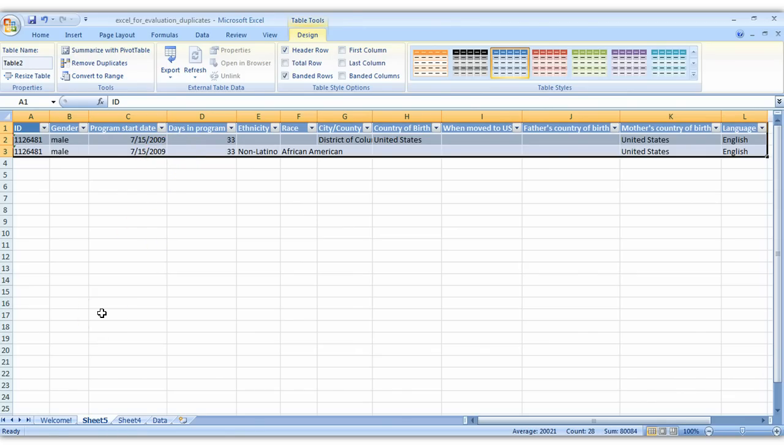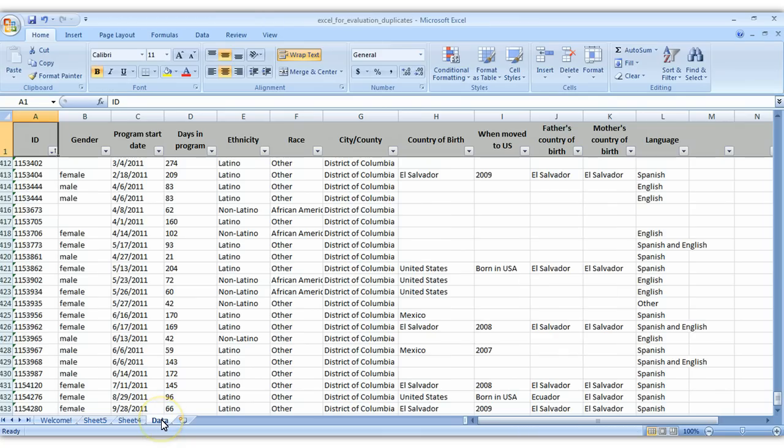So then what you'd have to do is go find person 1126481 in your spreadsheet here and delete them or merge the records and figure out which one you need to keep.